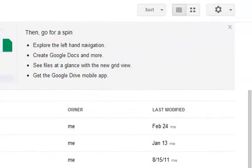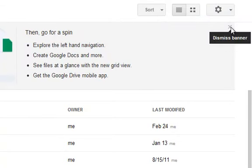Over here, you'll also see that there is a little X in the top right-hand corner that allows you to dismiss the banner.